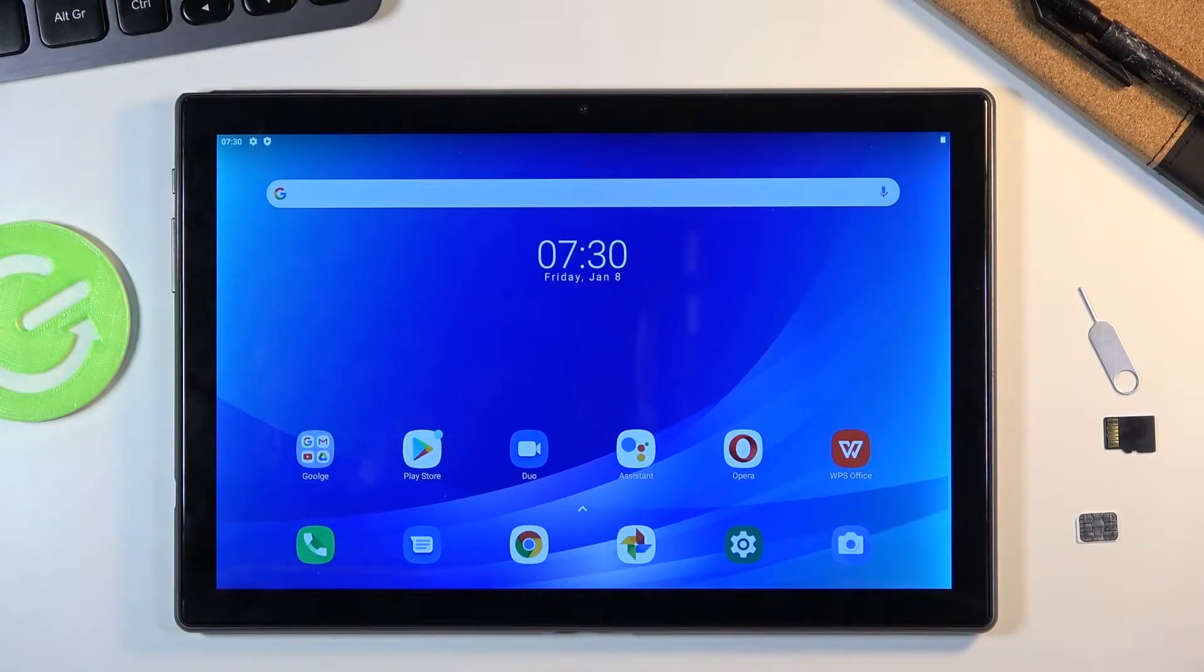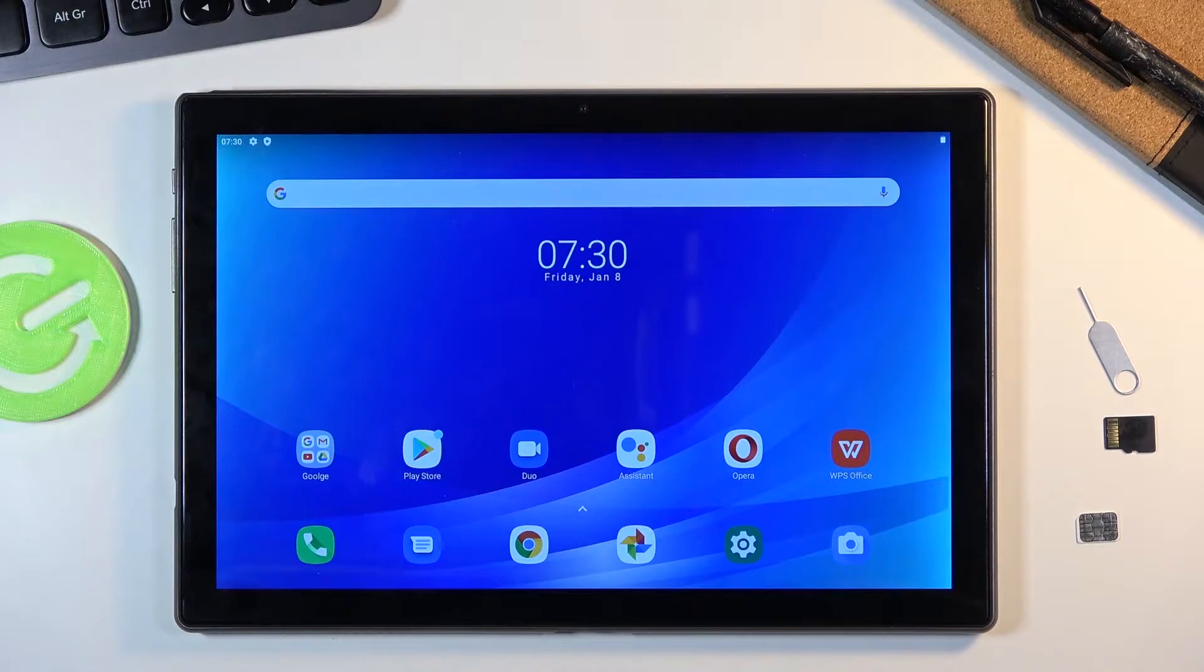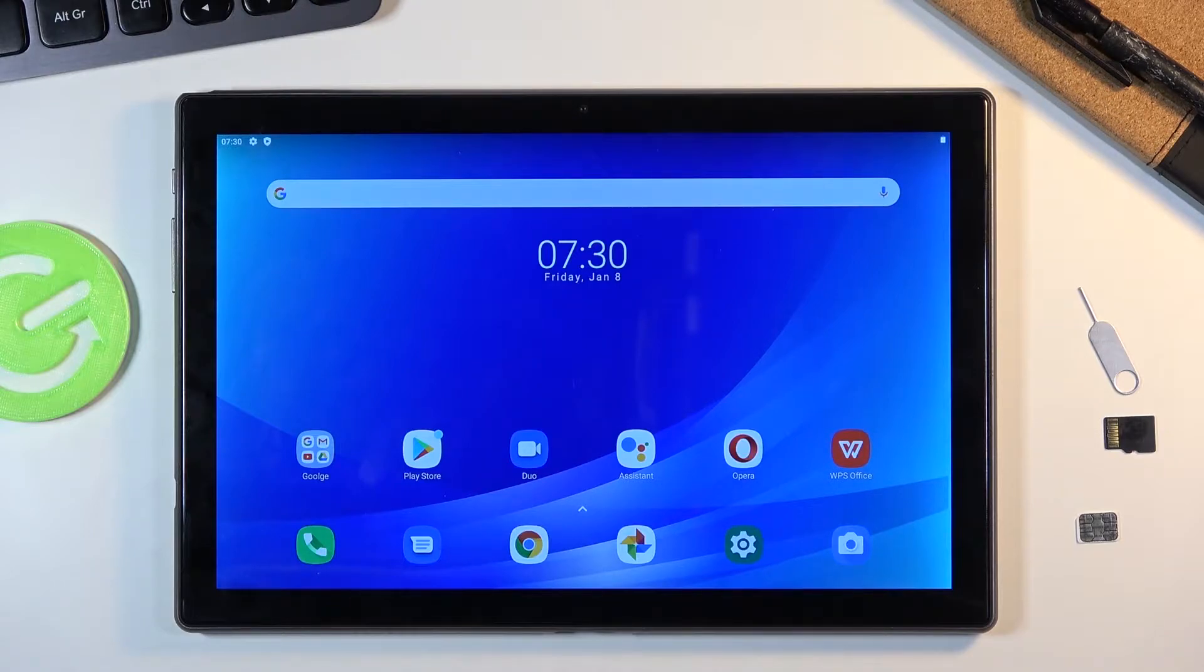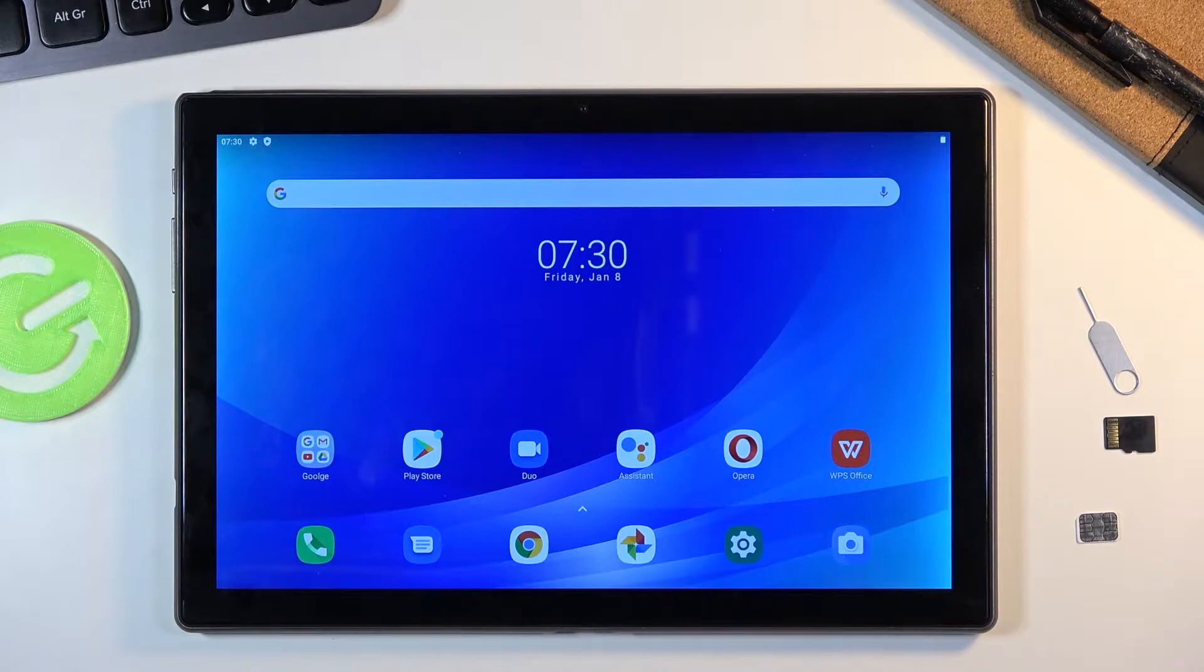Welcome everyone. This is a Blackview Tab 8 and today I'll show you how to perform a hard reset of this device through factory mode.